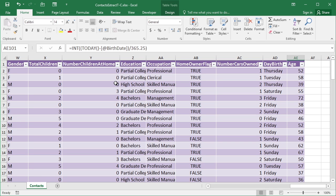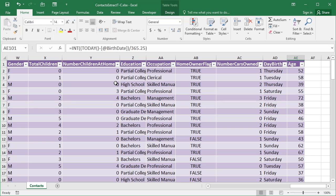A really clever way of filtering your data within a table is to use the Data Slicer. Now this isn't available when you just have data in a normal range. As soon as you make it into a table, as well as all the other additional bits we've got and explored, you get the Data Slicer option. So let's explore the Data Slicer.